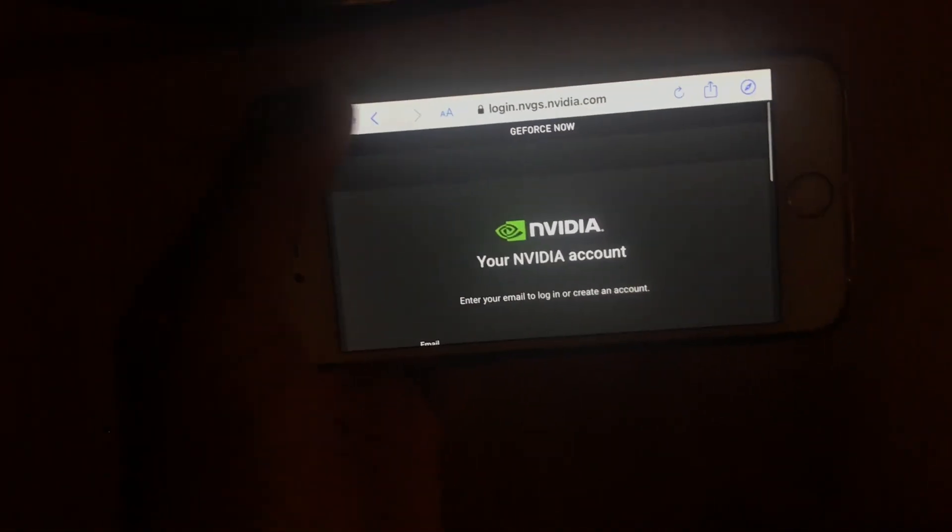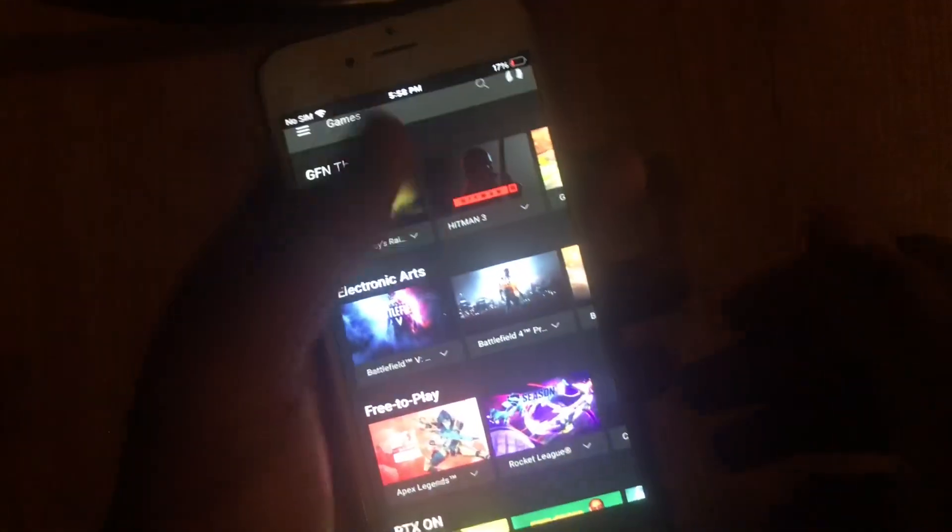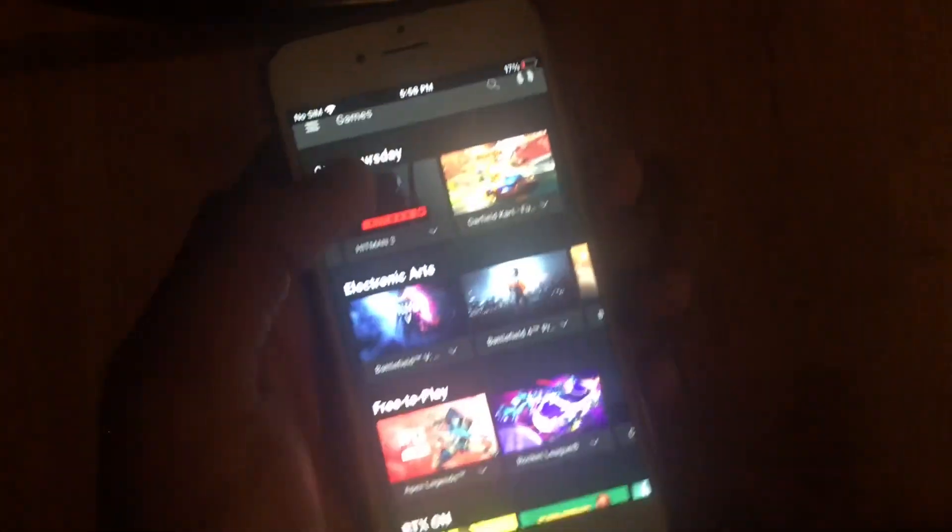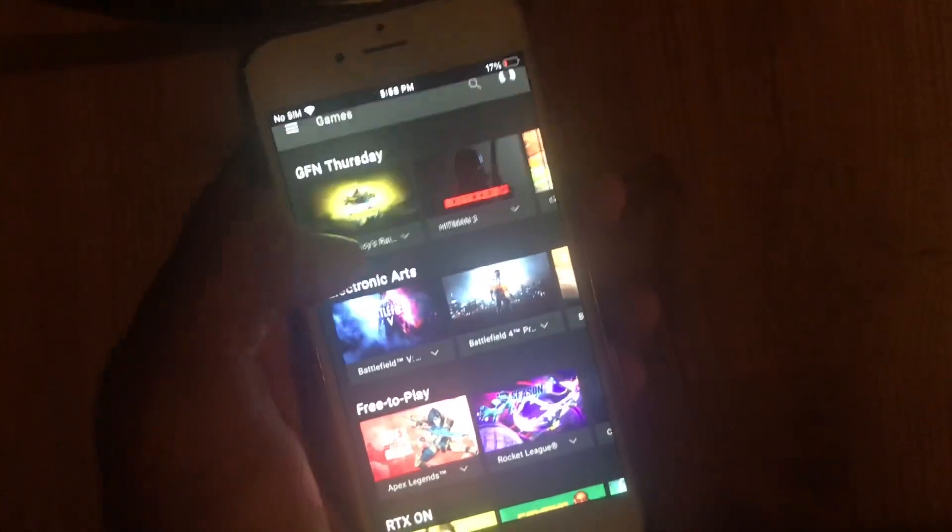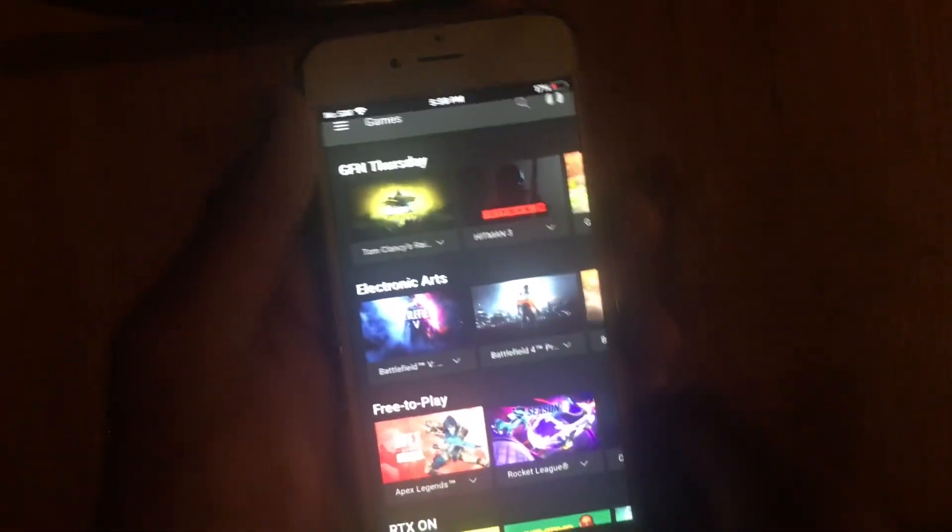And then after that just press done. I'm not gonna do it because I have it on my other device. It was that easy, and now I'm gonna show you guys how to join the waitlist.